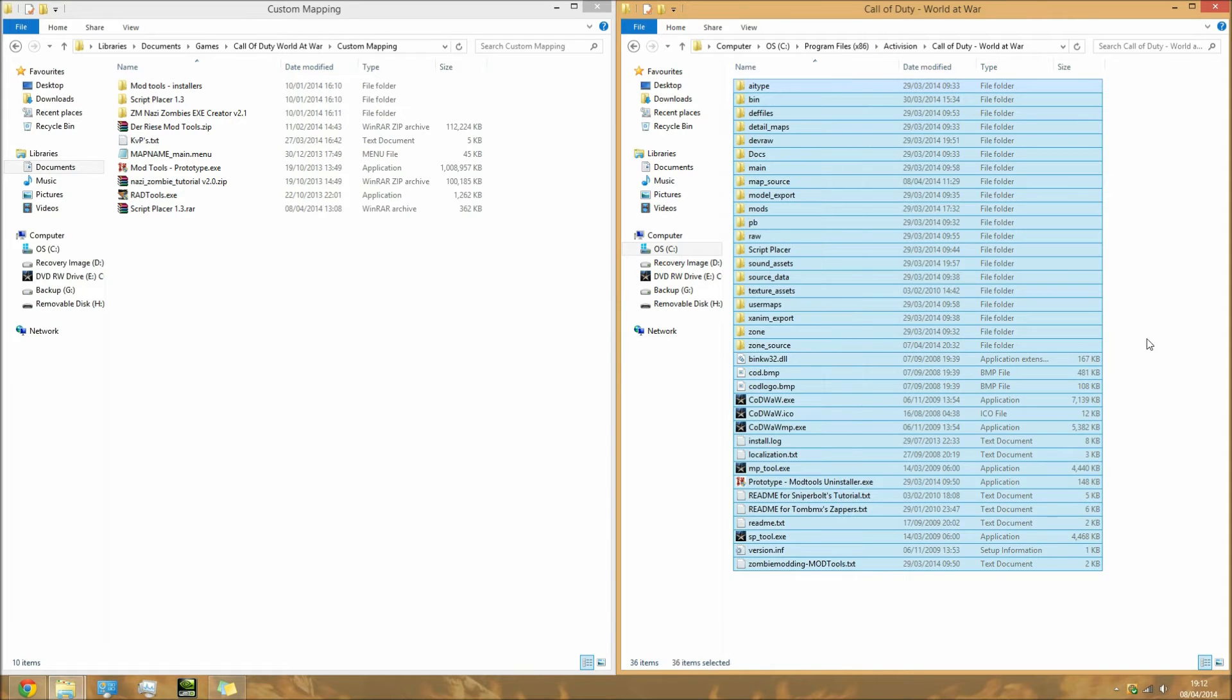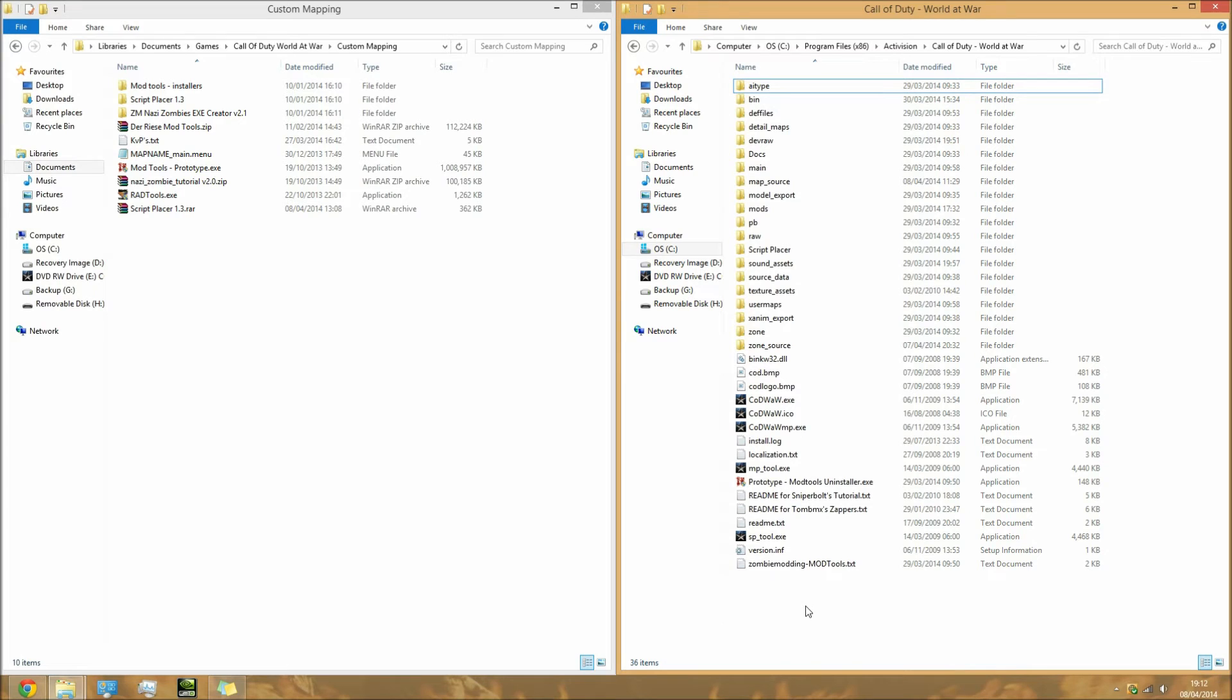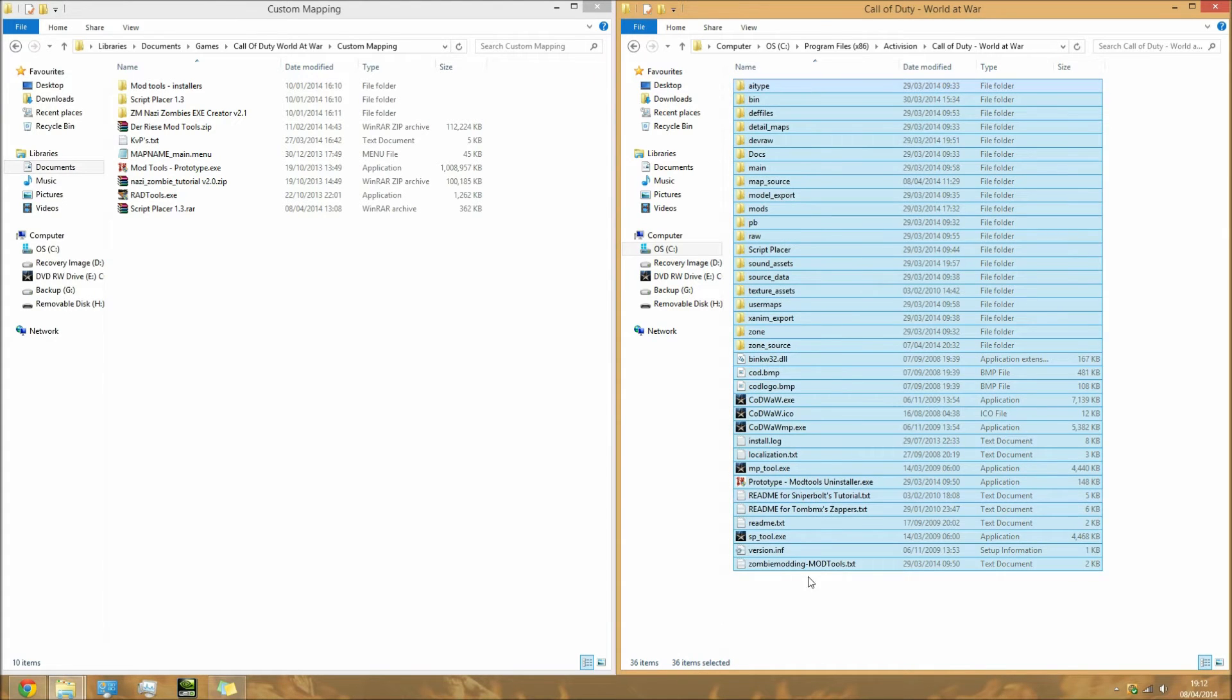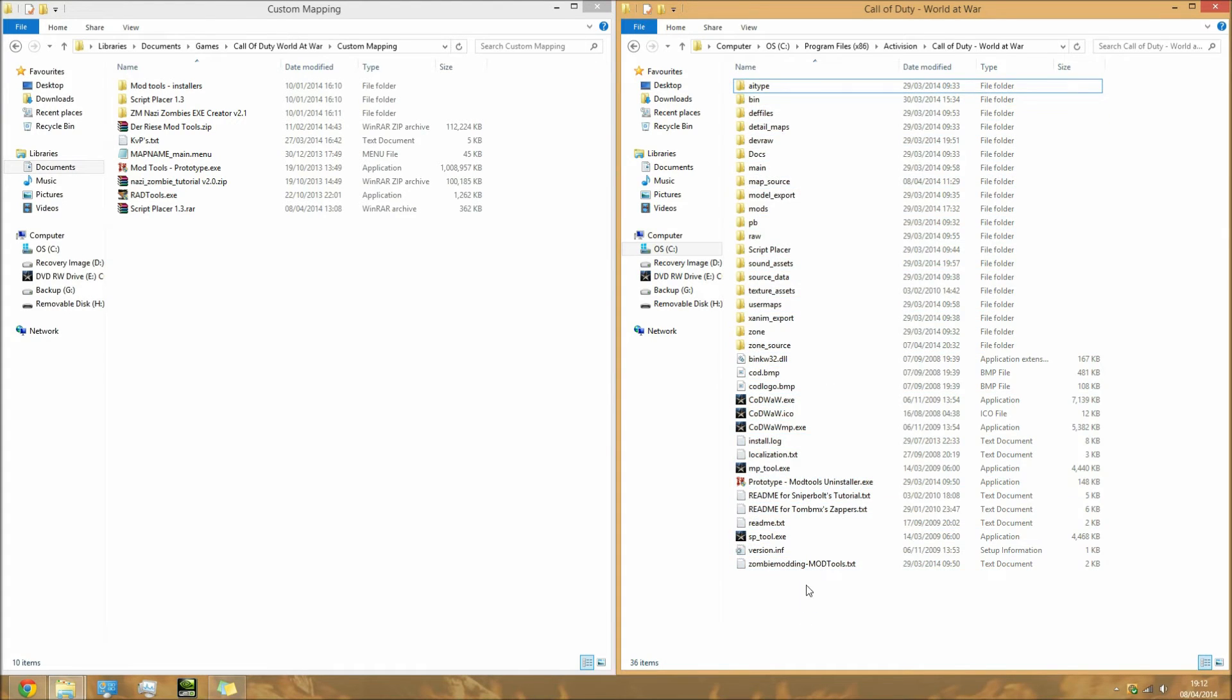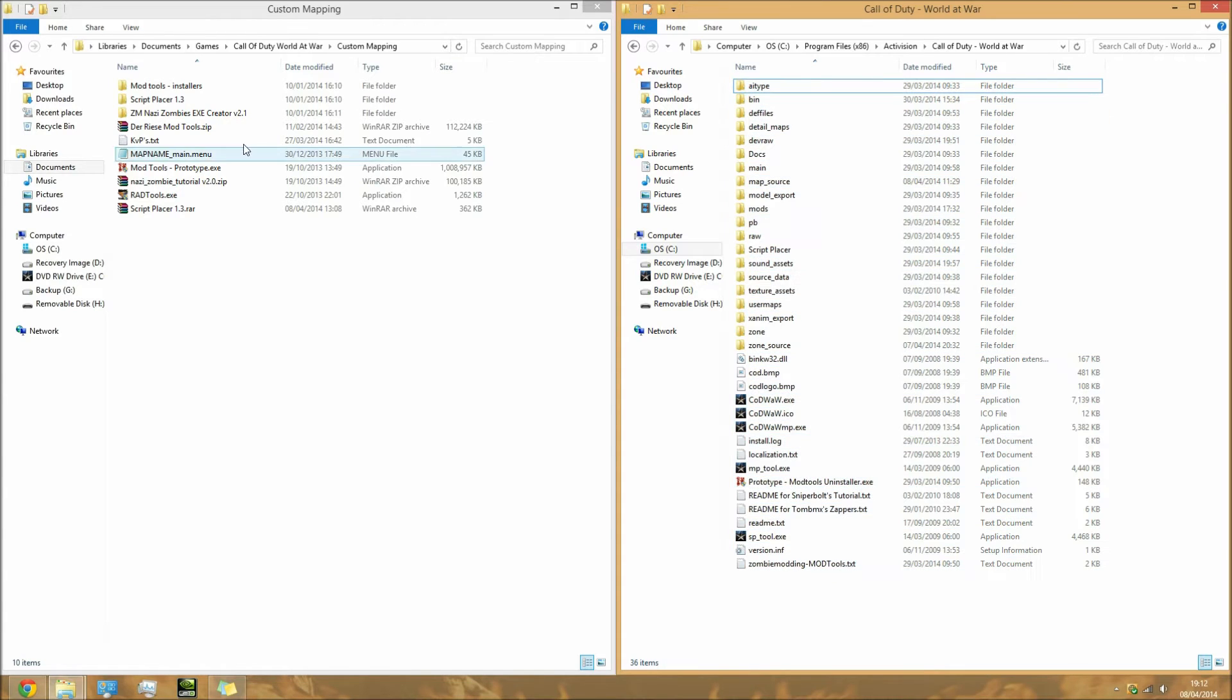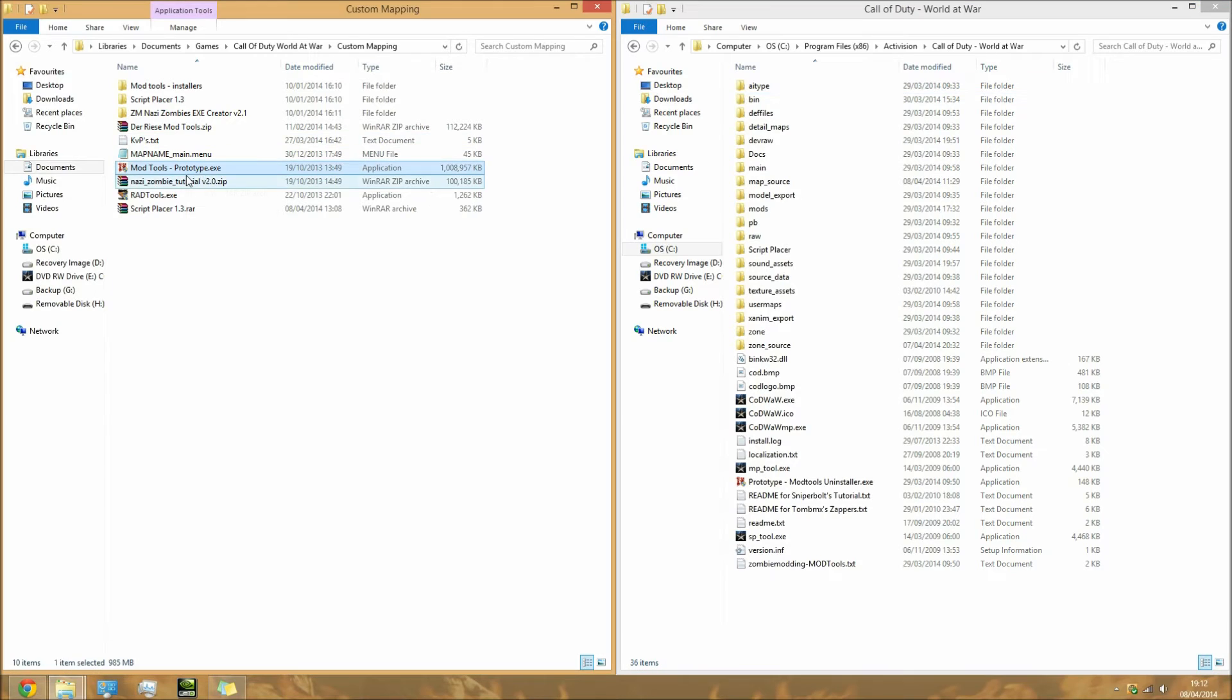But you pretty much just go to the place where the game was installed - the place where you picked for the game to be installed, just go into that folder. You'll find a load of files. You won't have this many files - I've got this many because I already map and I've already done all this.